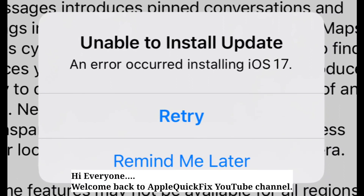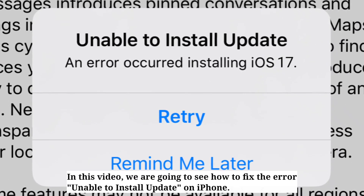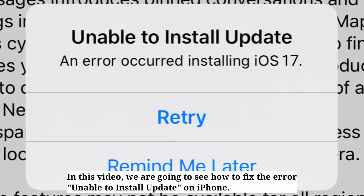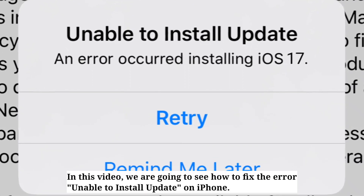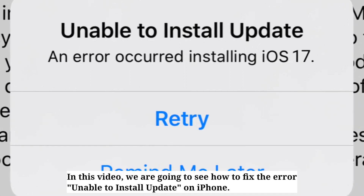Hi everyone, welcome back to Apple Quick Fix. In this video we are going to see how to fix the error 'unable to install update' on iPhone.